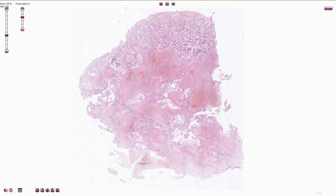Non-gestational or germ cell choriocarcinoma can occur in the ovaries or in the testis, and also sometimes rarely in other organs like the brain or lungs. Choriocarcinoma can also occur as a component of mixed germ cell tumors.